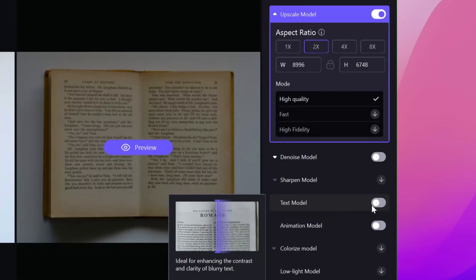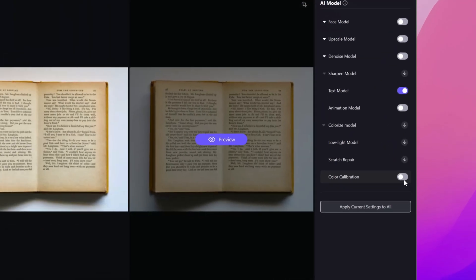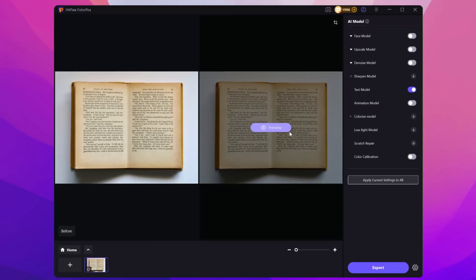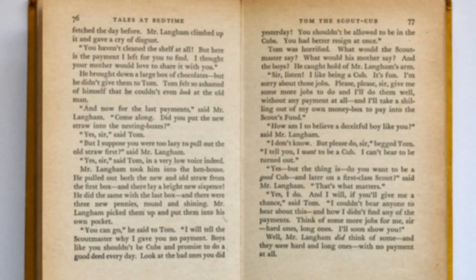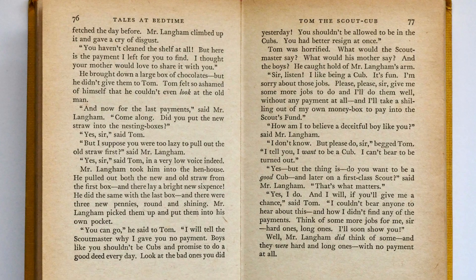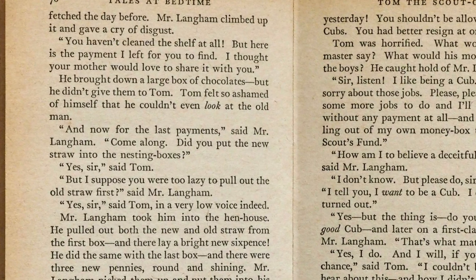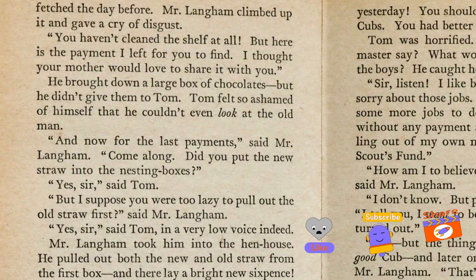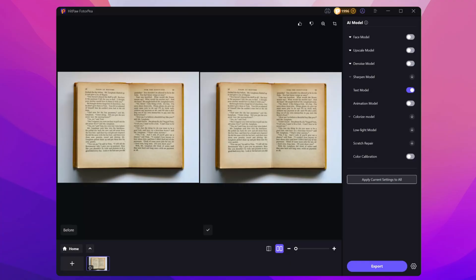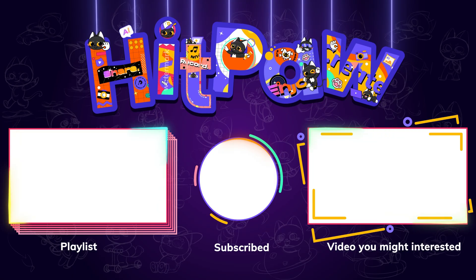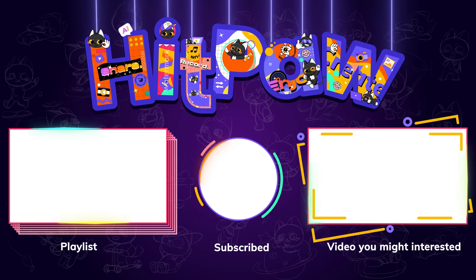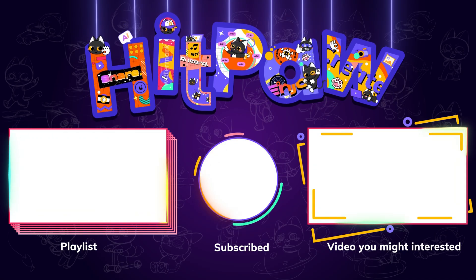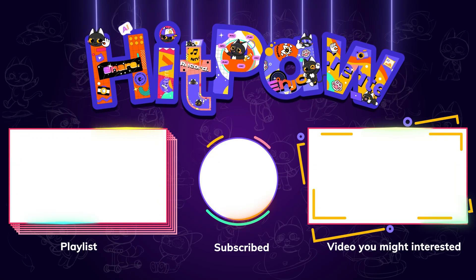Once everything's set, hit Preview. Whoa, look at that — the result is super clear! If you're happy with it, just click Export and you're done. Feel free to check the links in the description to try it yourself.